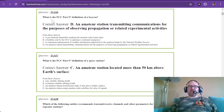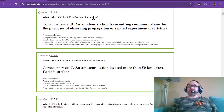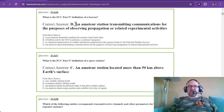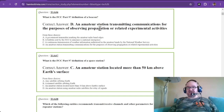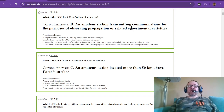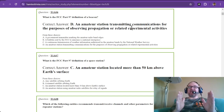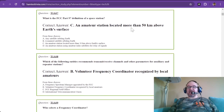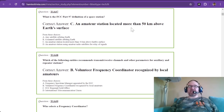T1A06: What is the FCC Part 97 definition of a beacon? If you go to 10 meters, you'll hear beacons all the time. They are an amateur station transmitting communications for the purposes of observing propagation or related experimental activities. Between approximately 10.200 and 10.300, you can hear beacons if the propagation is good. If you hear those beacons, most likely you can go play on 10 meters.